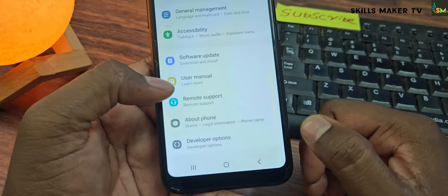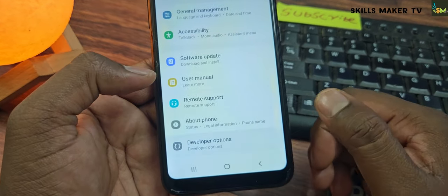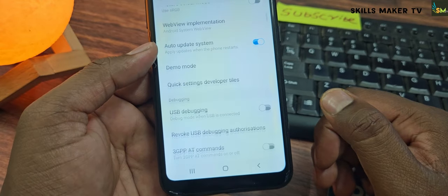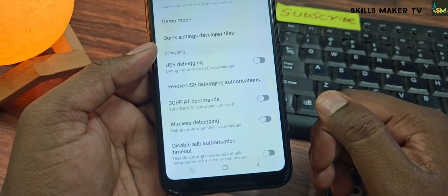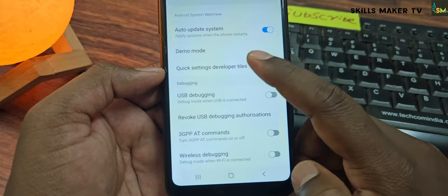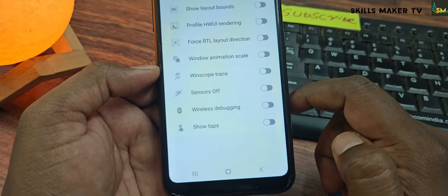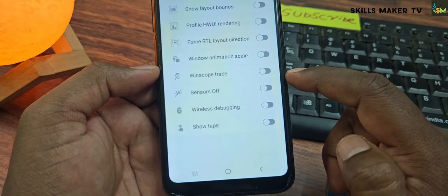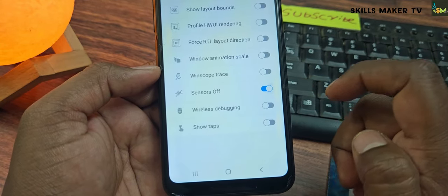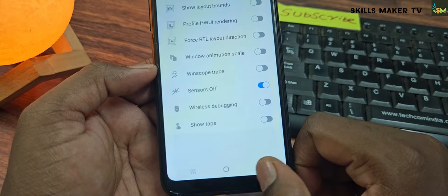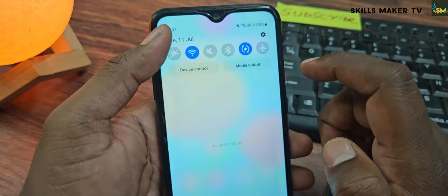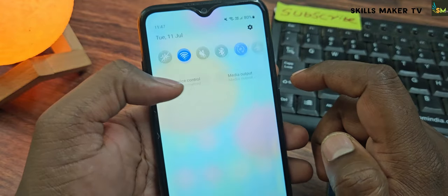To start, click on Quick Settings Developer Tiles. Click on your notification panel. Here we have an option — we will click on the sensor option.